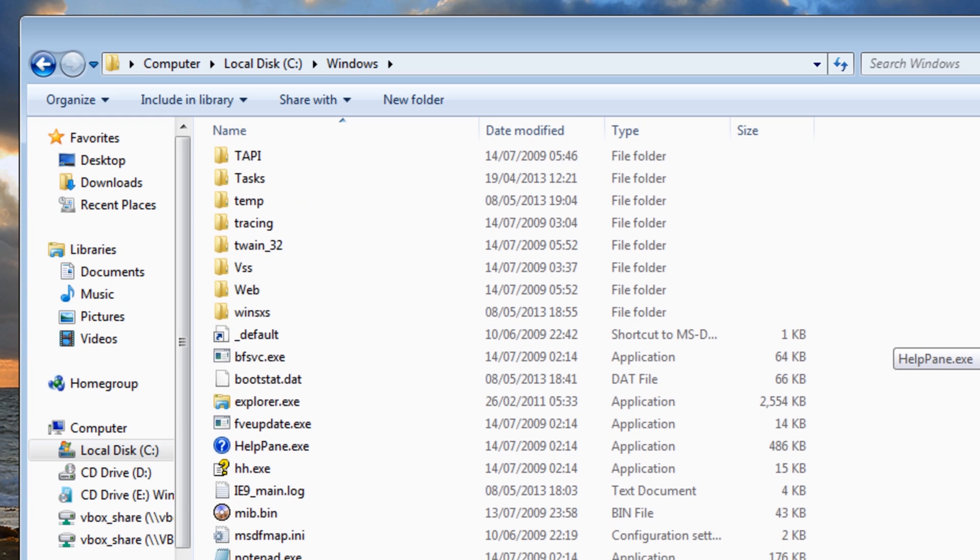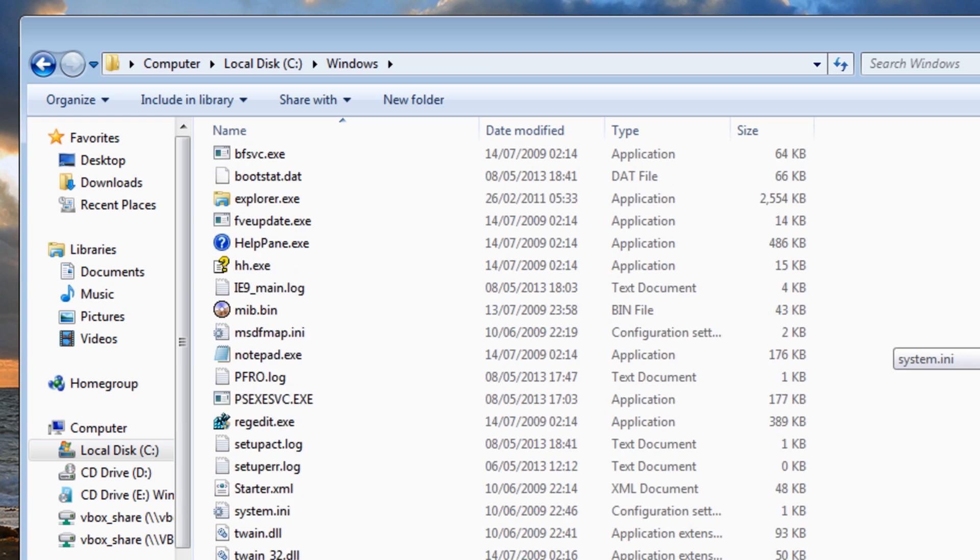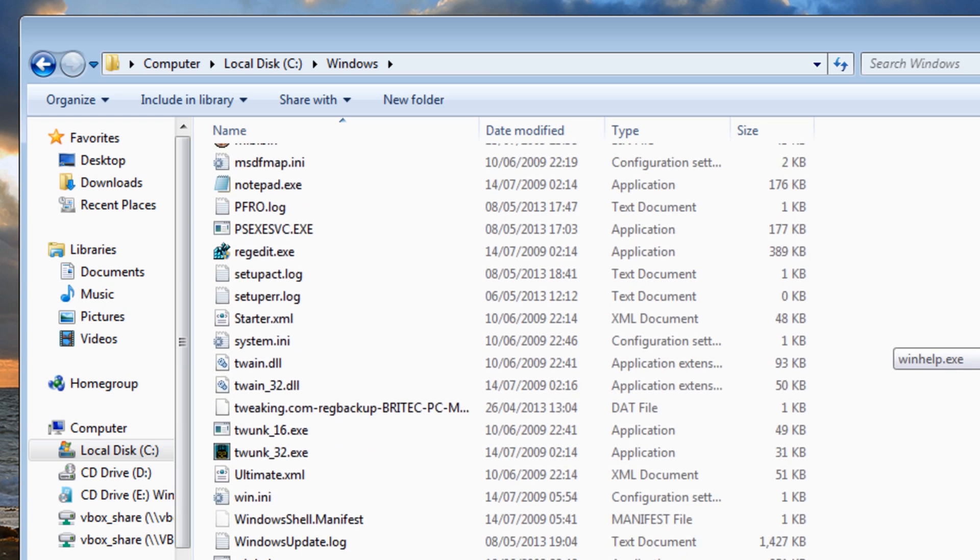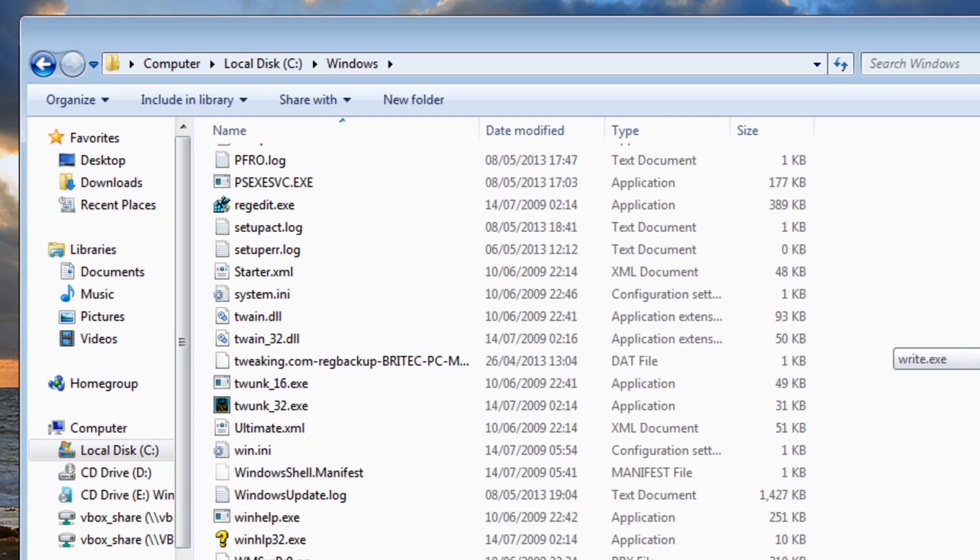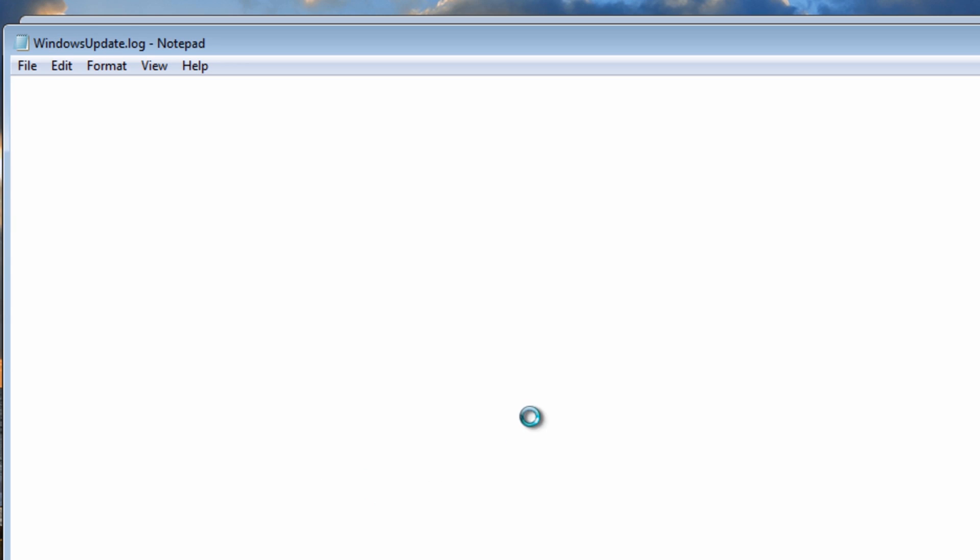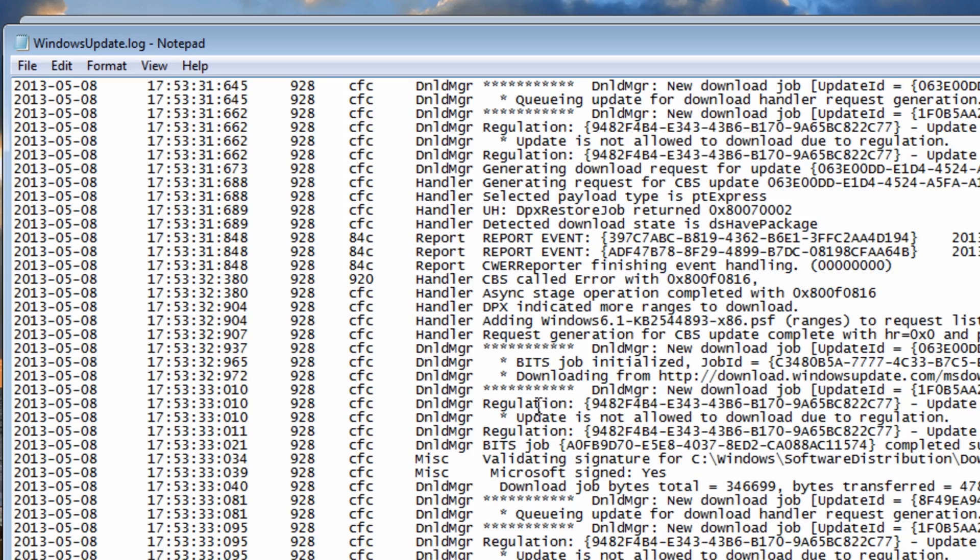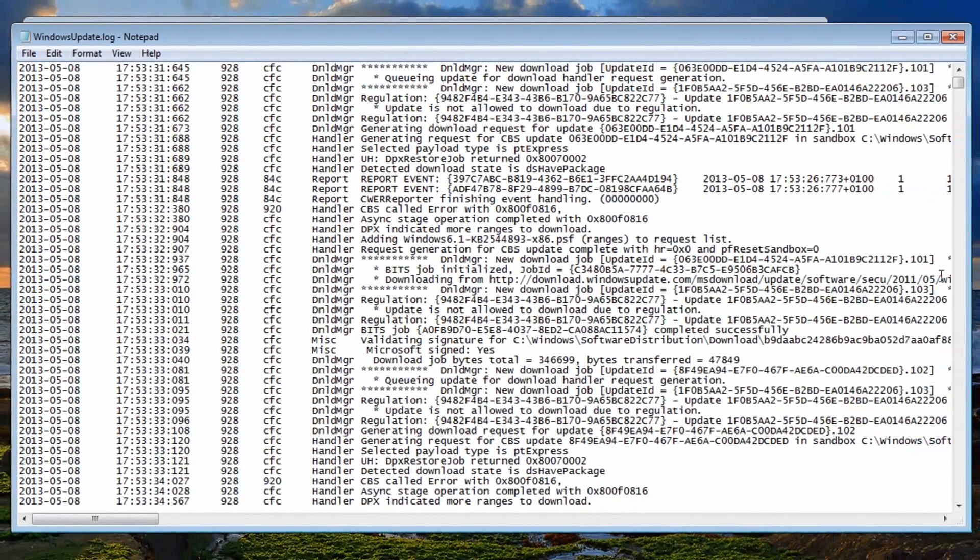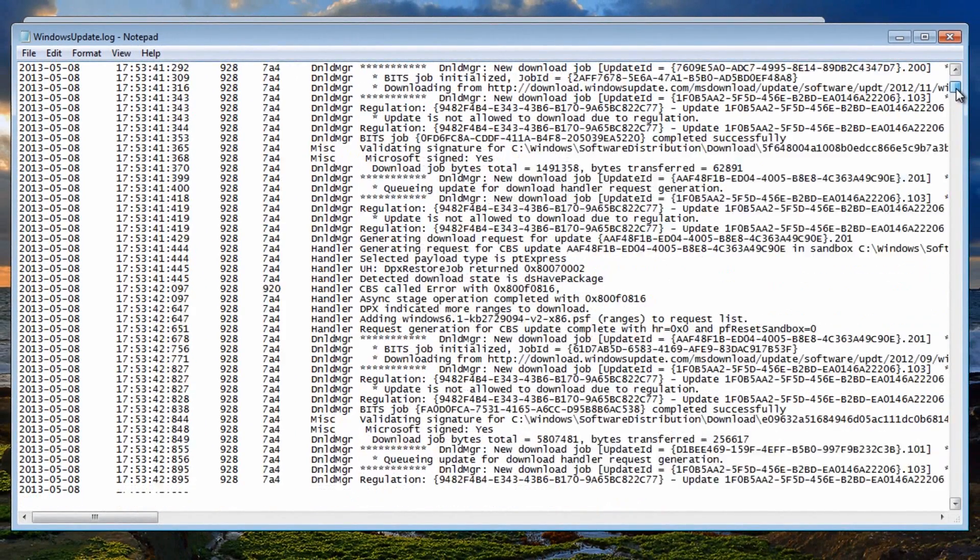Inside here is the files that we need to delete. If you're having issues, what you're going to see inside this folder is a folder file called Windows Update log.